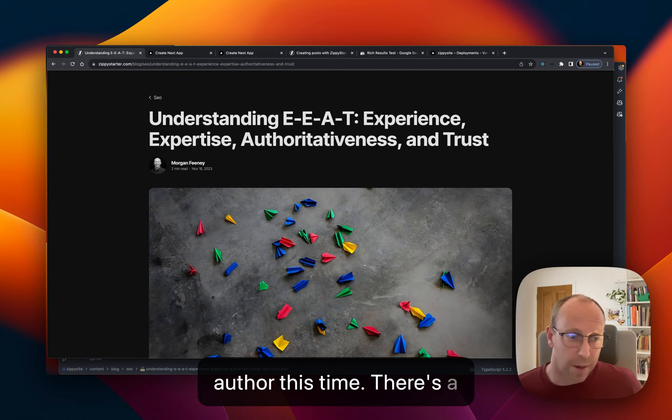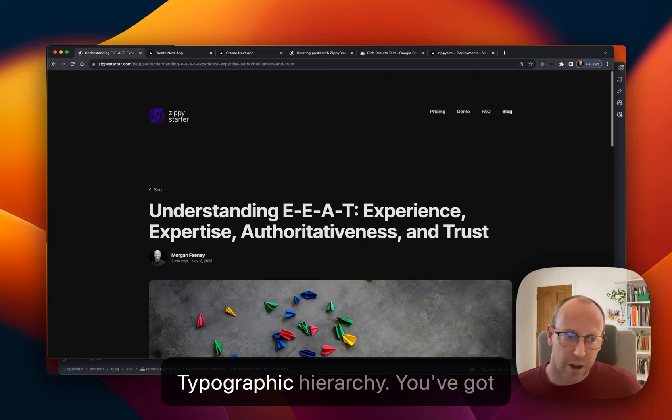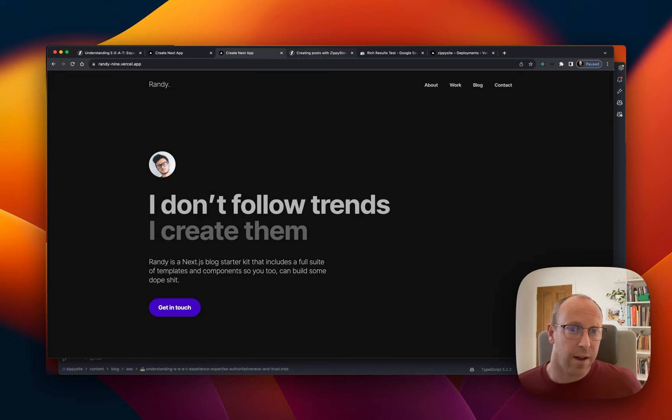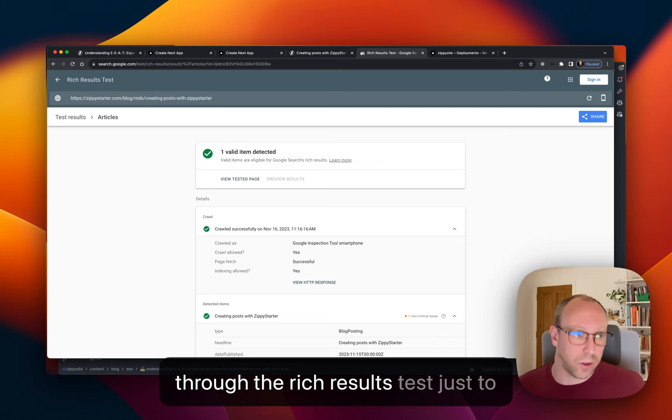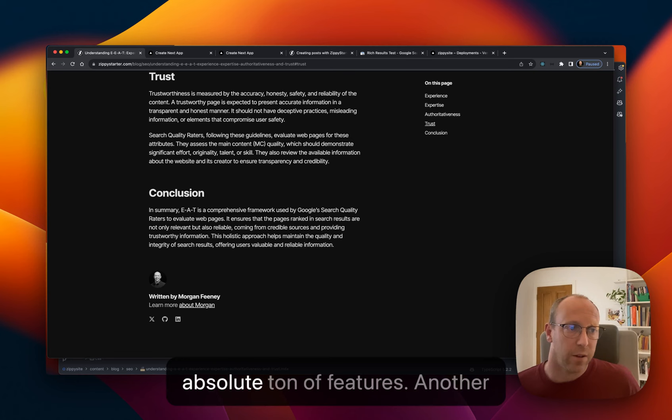So you can see I'm the author this time. There's a whopping great featured image there. Everything's laid out. The typographic hierarchy. You've got on page navigation and yeah, I've run it through Google Lighthouse and they get a hundred. I've also run it through the rich results test just to validate the schema markup and everything passes.